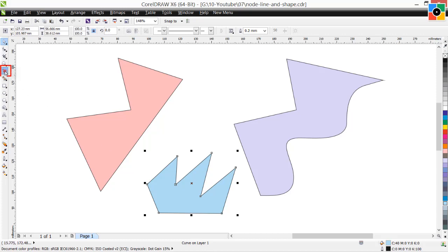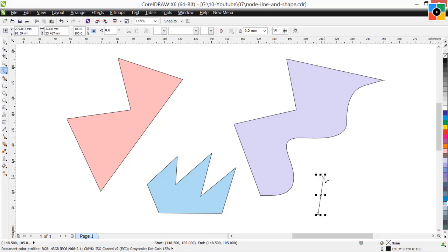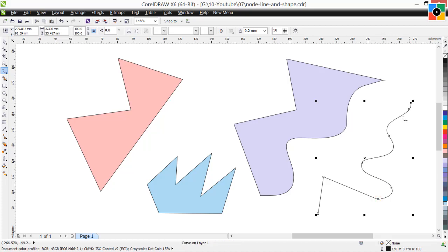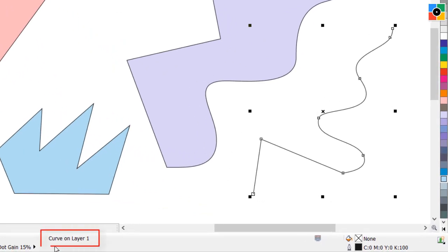Select the freehand tool. You can draw a single line with multiple nodes. Select the pick tool and see — that is also a curve object.